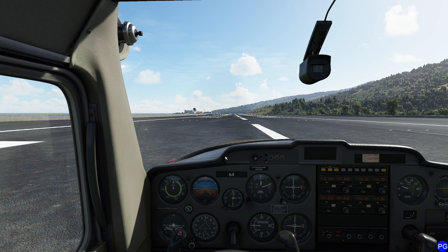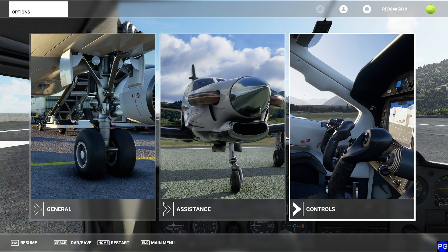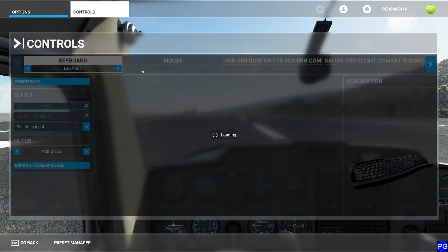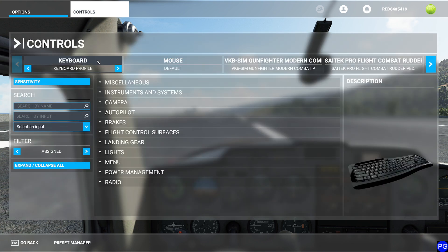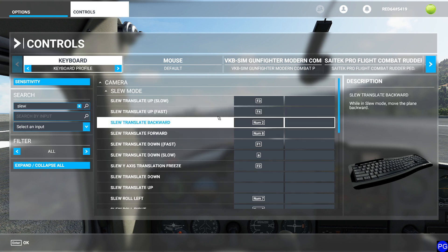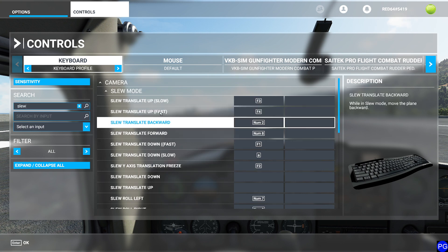What the SLEW command is going to do is give us the ability to dynamically position our aircraft. The best way to understand the SLEW command is to press the Escape key, go ahead and press the Control key, make your way over to the keyboard, and then under Name, type in S-L-E-W.